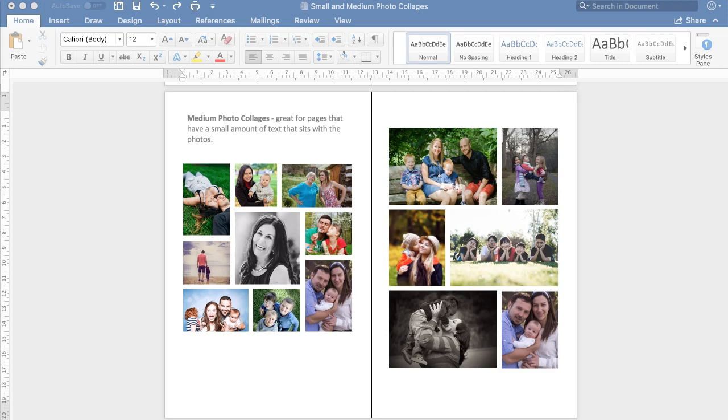Hi, this is Charlie from FuneralTemplates.com. I'm going to show you how to add a photo collage to your funeral program using our photo collage templates.